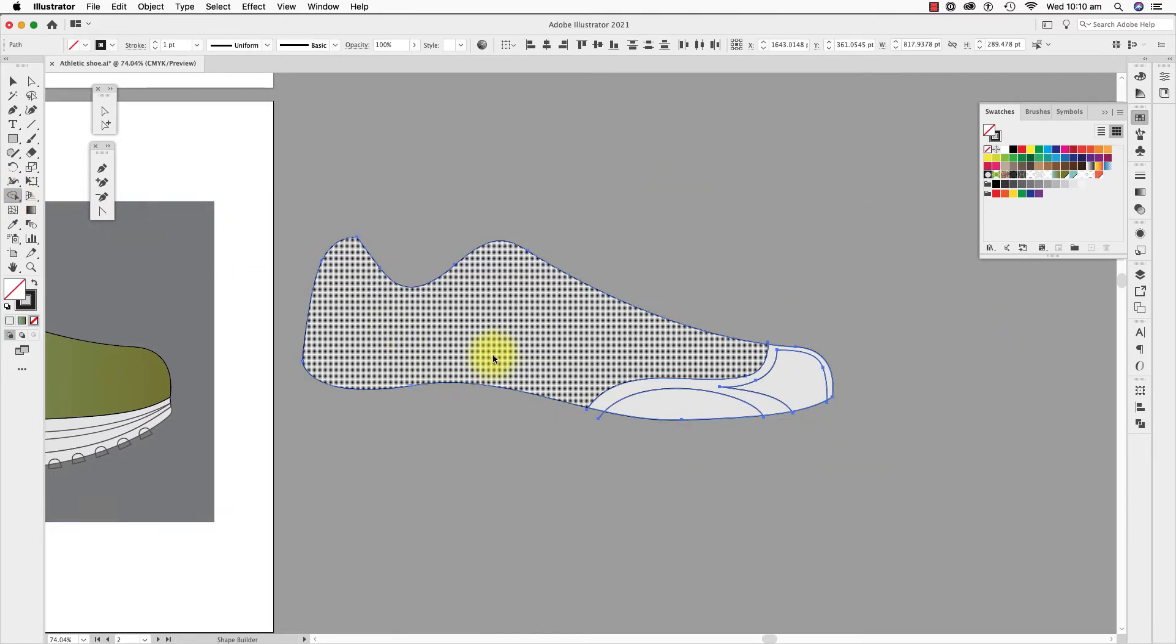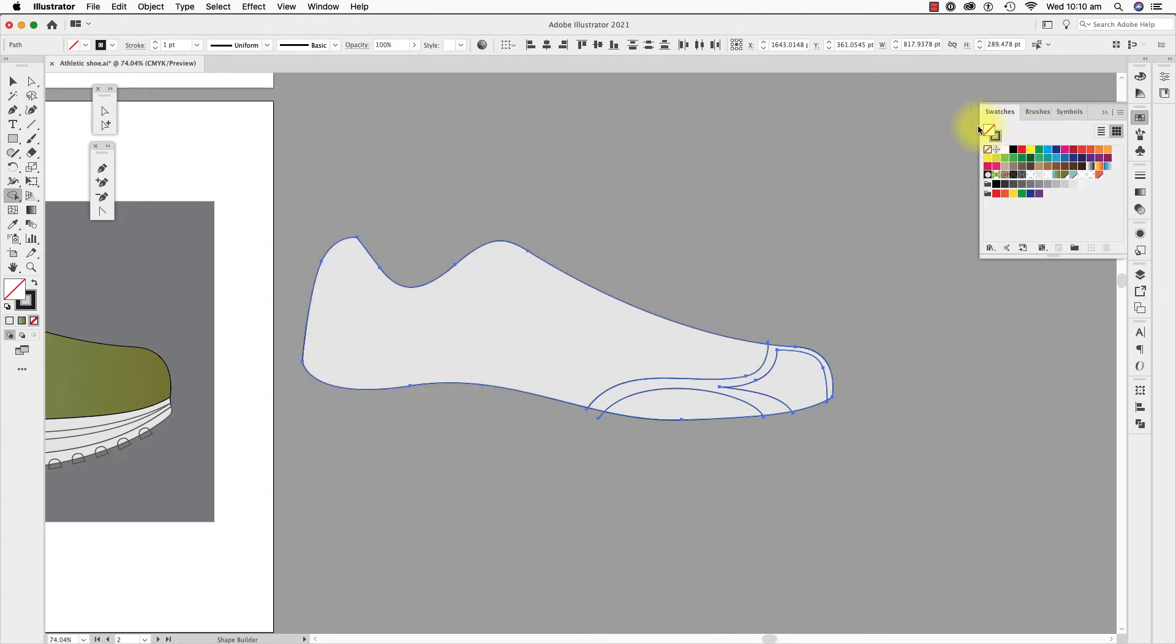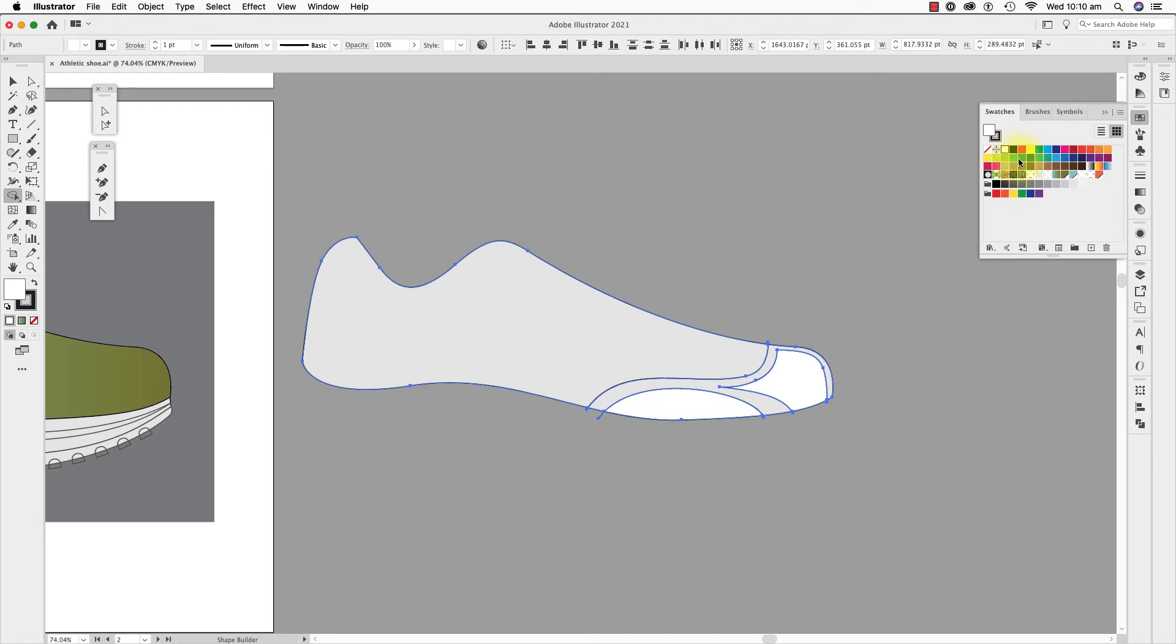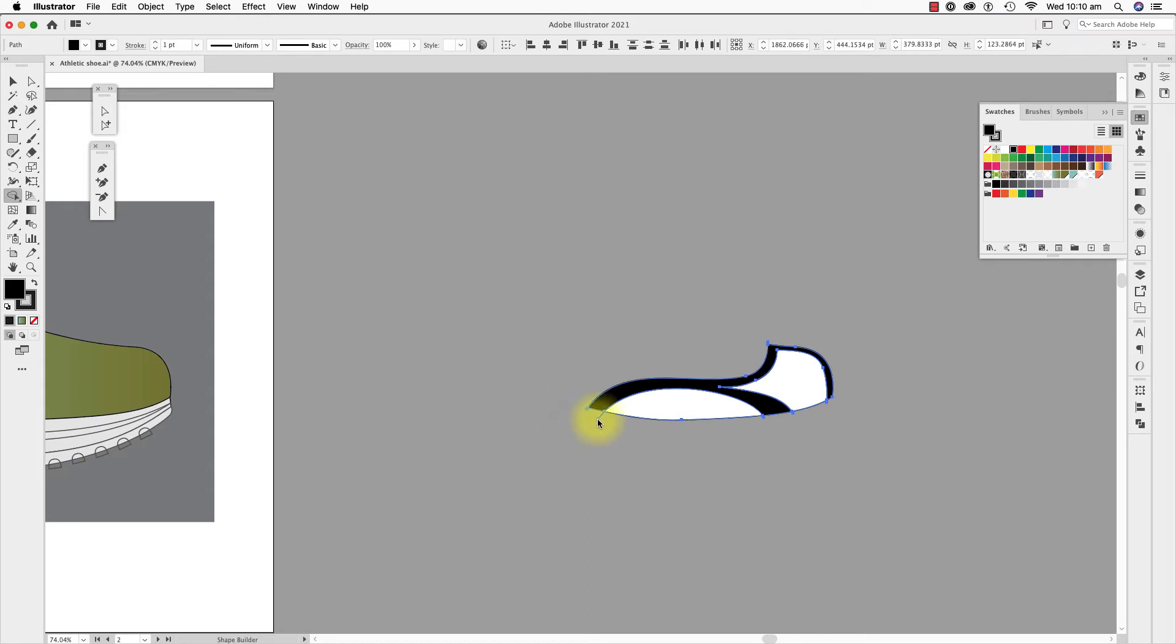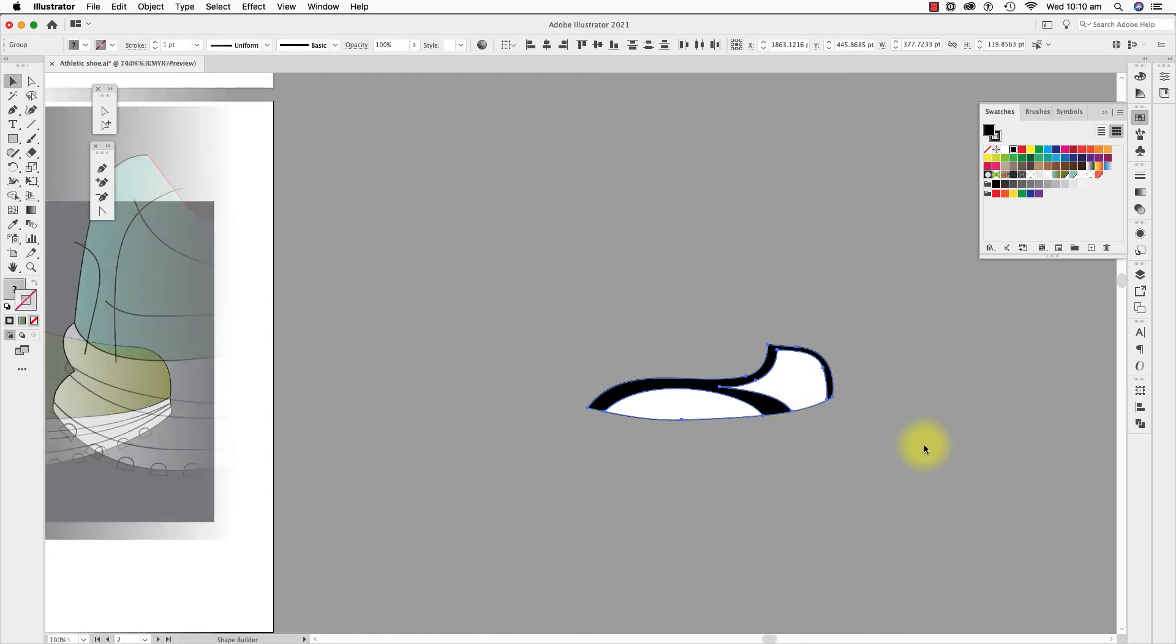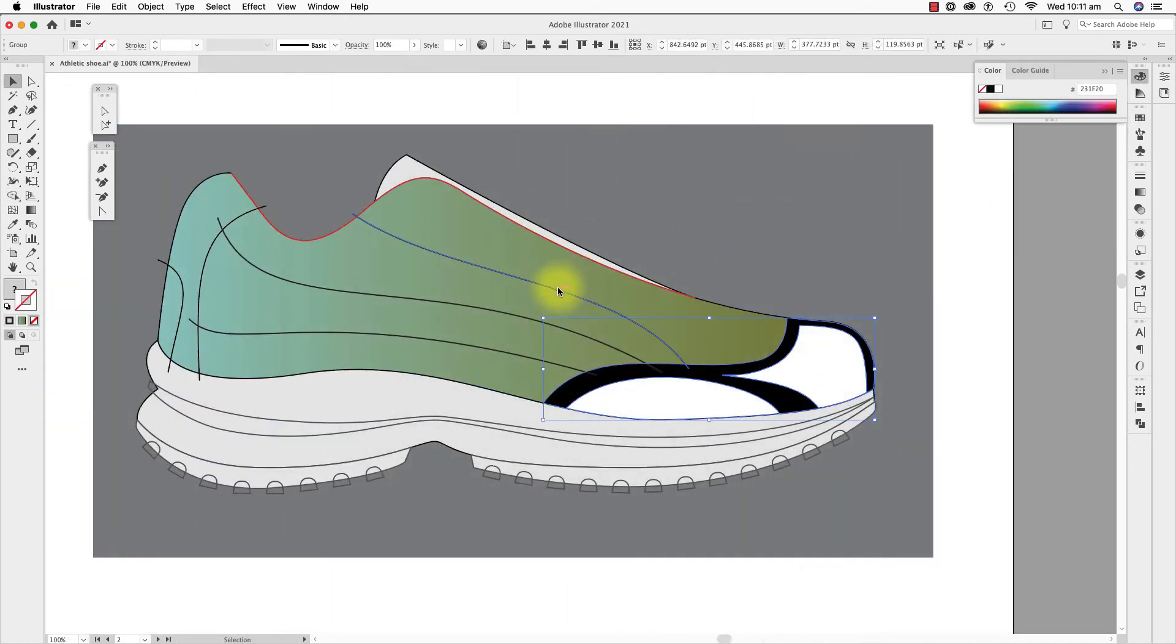I'm selecting the shape builder tool, putting white in the fill and clicking once each time it highlights an area. I select black for this shape here. And then I delete everything else by pressing the alt or option key at the same time as I click onto the unwanted shape and overhanging lines.